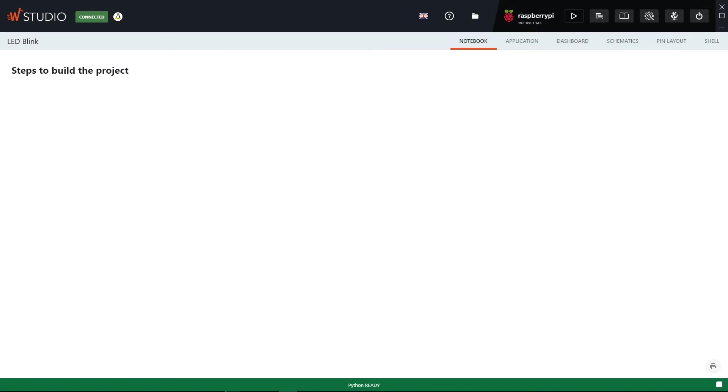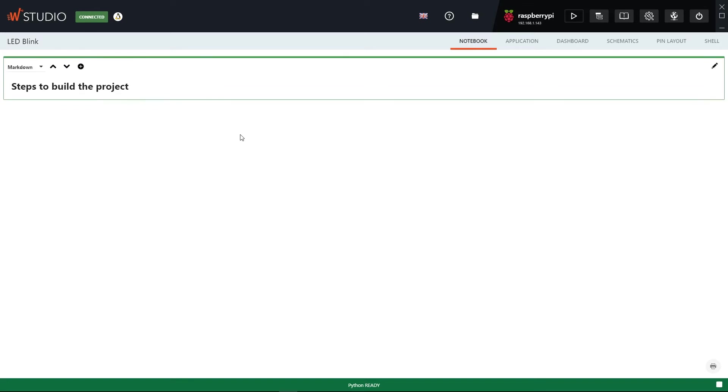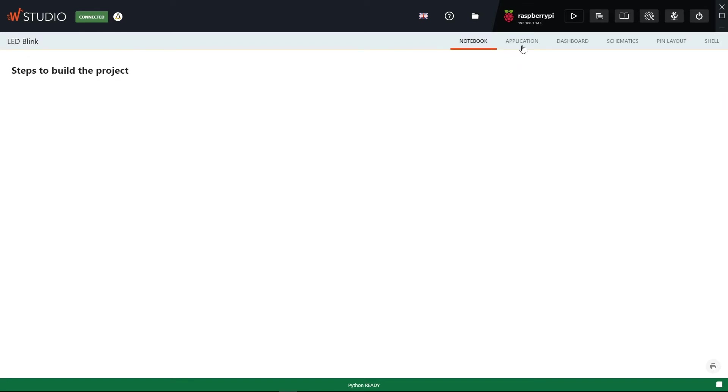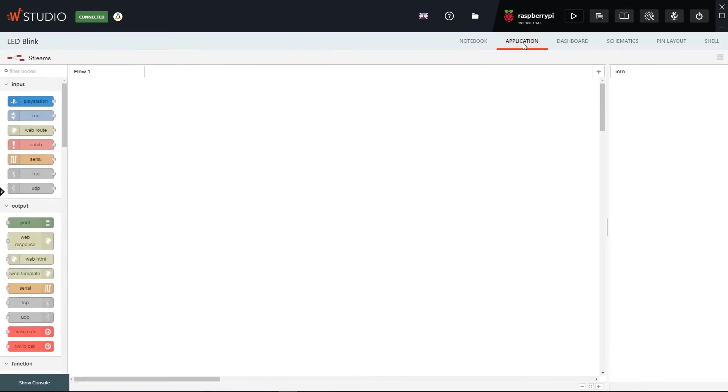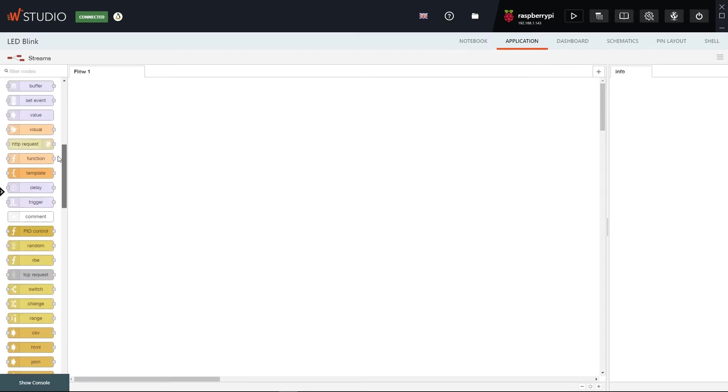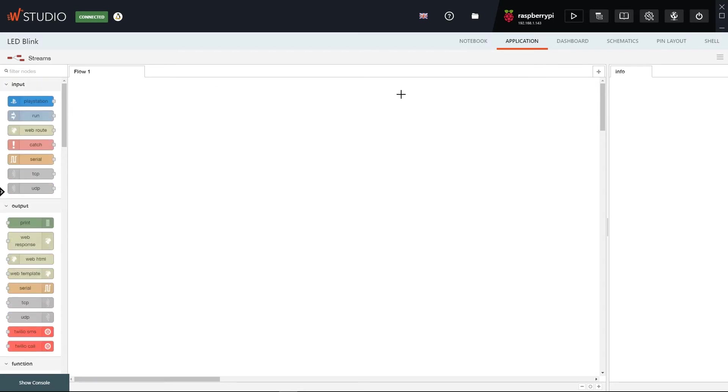Now we have our new application and as you can see, by default we are in the Notebook area which is used for documentation purposes. Let's go ahead and switch to the Application area. Here you will see the user interface for the Streams visual programming language and on the left you will see the blocks that we will use for the program we will create.